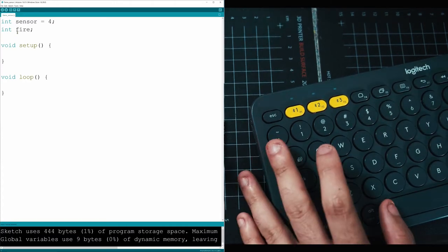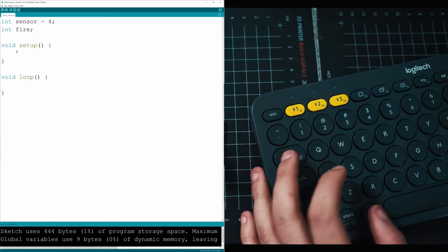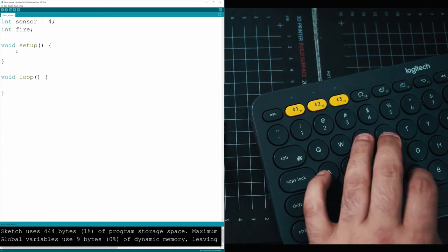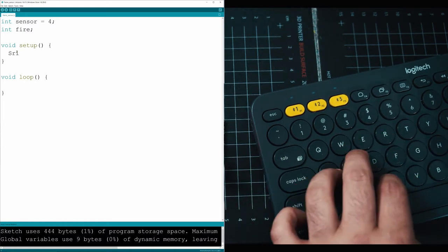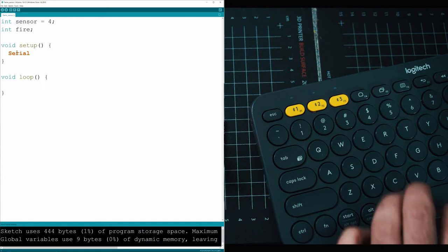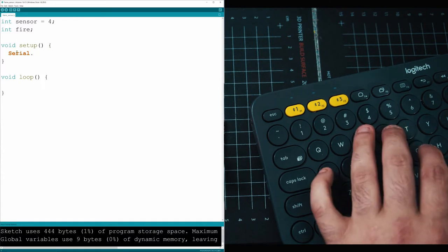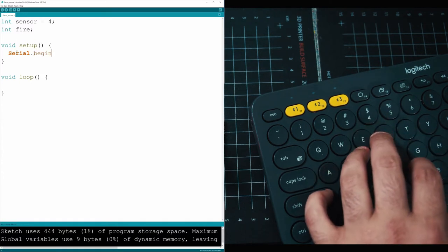Then we'll make another integer and call it fire. Under that in your setup, let's activate the console. We're not going to turn on an LED or anything, we'll just display some text and say hey there's a fire or you're good to go, you're safe.